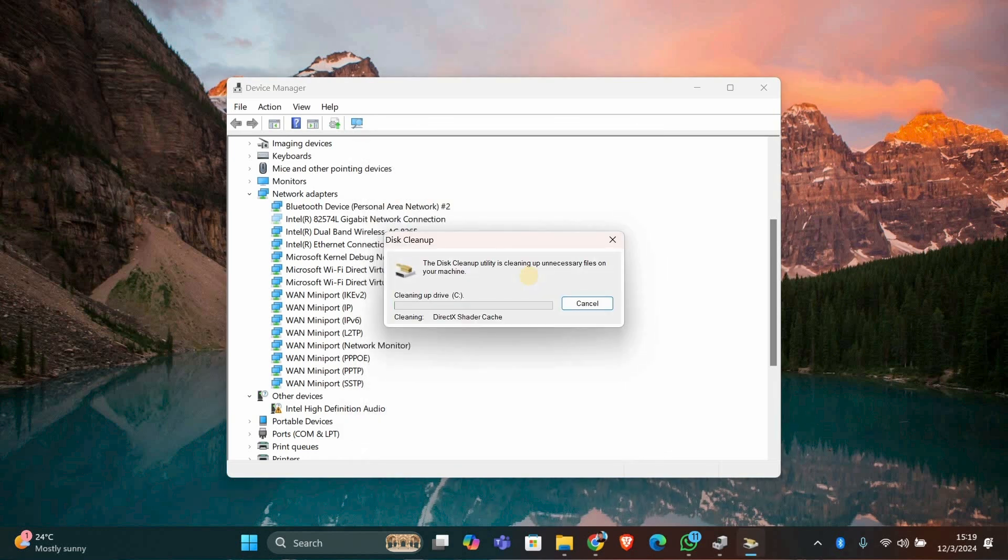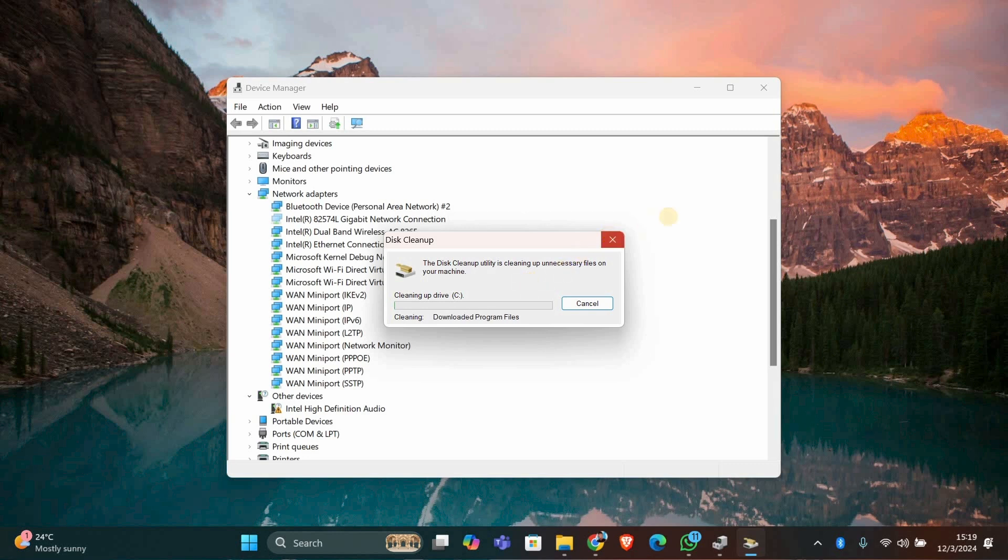After uninstalling drivers and cleaning up files, restart your PC to ensure the changes take effect. This will help your system run more efficiently.